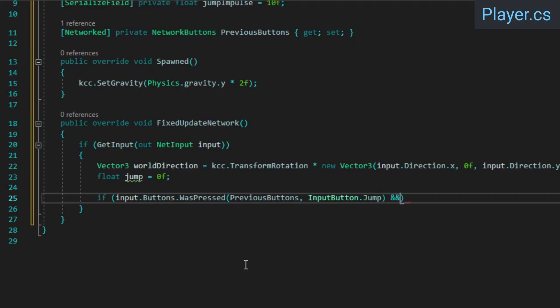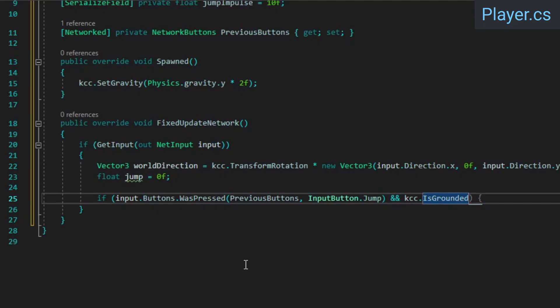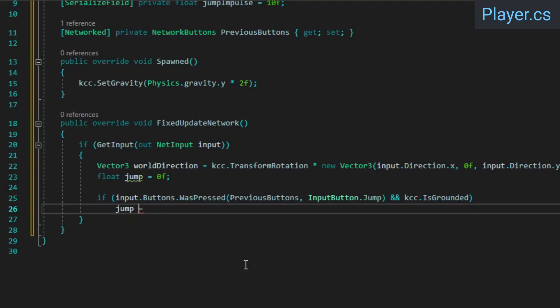We obviously only want to jump when the player is standing on something they can jump off of, so we'll also check if the KCC is grounded.